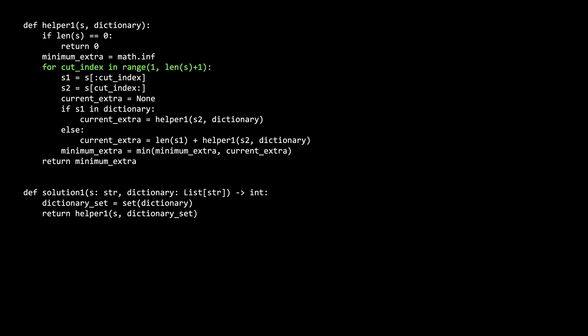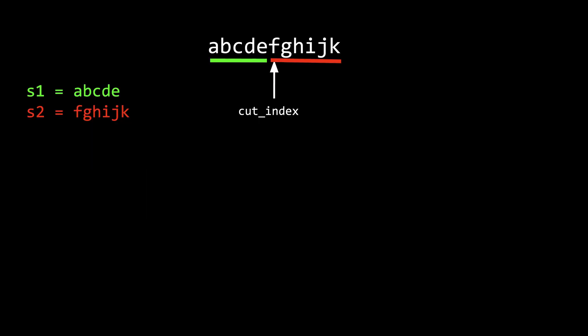Now let's go back to the for loop. We iterate from 1 to length of s plus 1 with a variable called cutIndex. Recall from earlier how we split the string into two places.